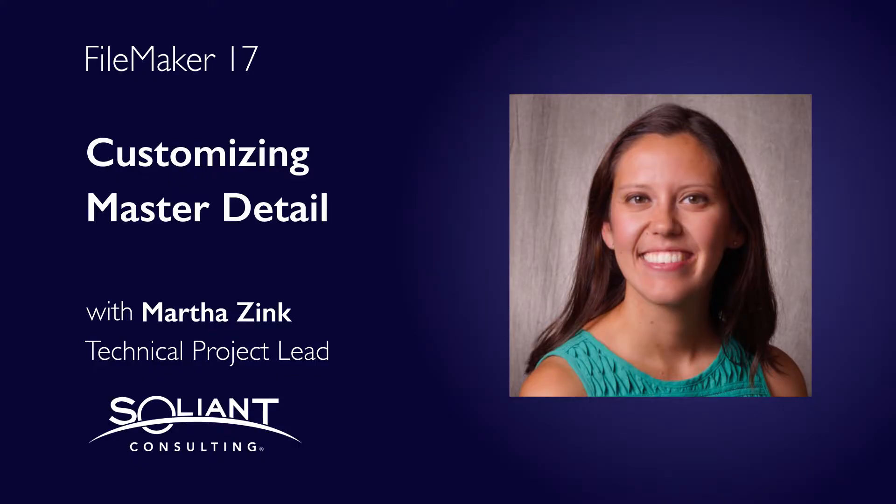Hey, my name is Martha Zink and I'm with Salient Consulting. In this video I'm going to show some other ways to take advantage of the master detail.